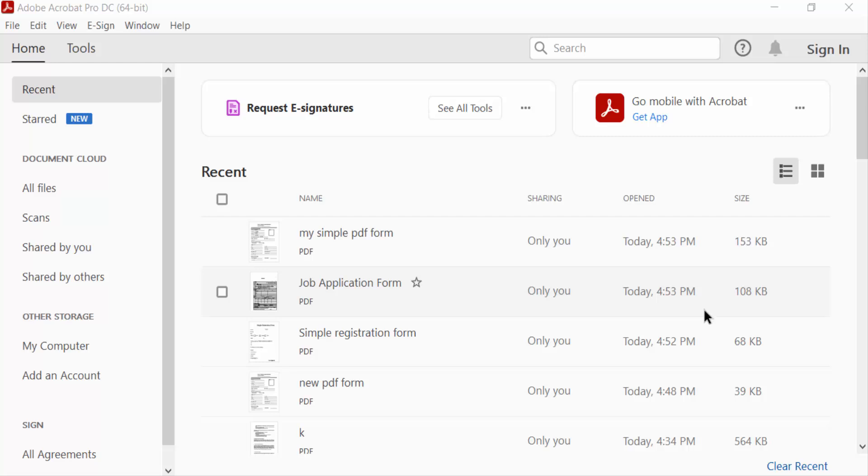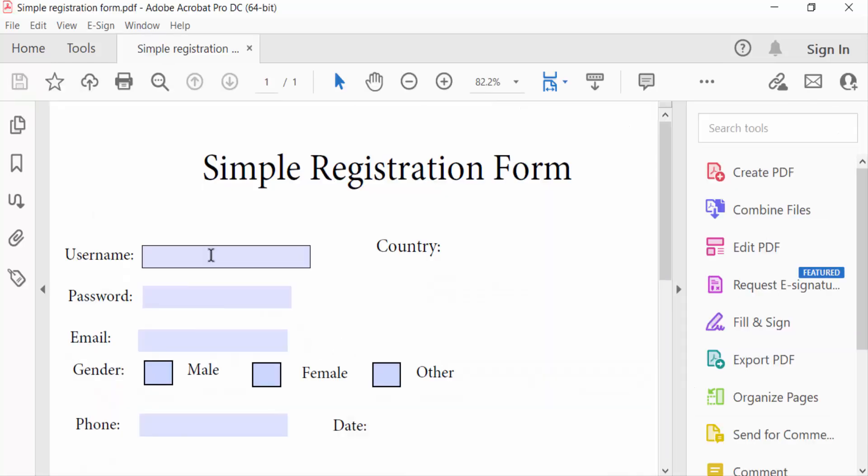Hello everyone, assalamualaikum. In this PDF tutorial today, I'll present how to delete text boxes from fillable PDF forms using Adobe Acrobat Pro DC. So let's get started. I open a simple registration form and this is a fillable PDF form. I want to delete this text box.